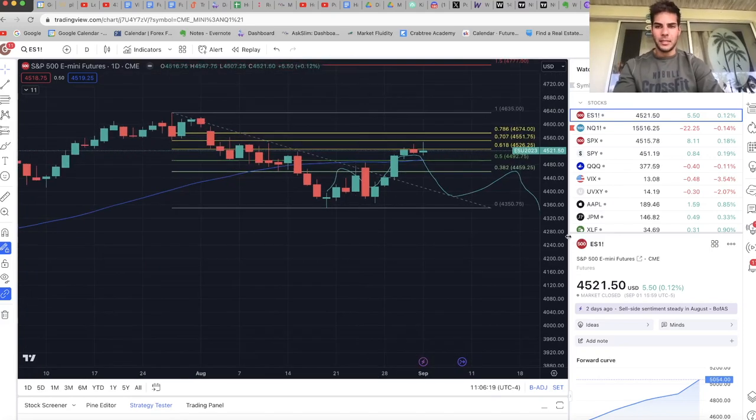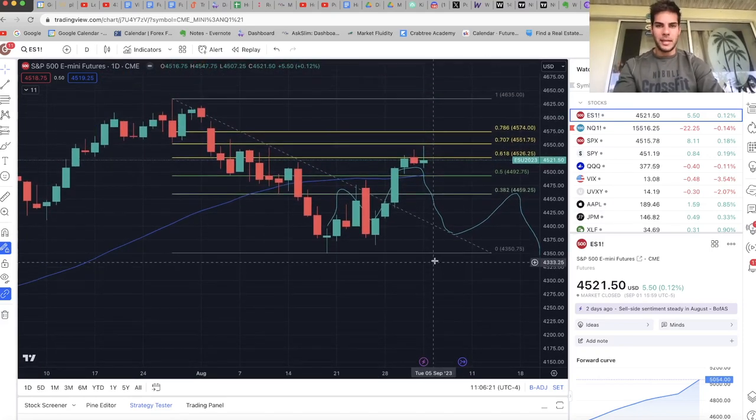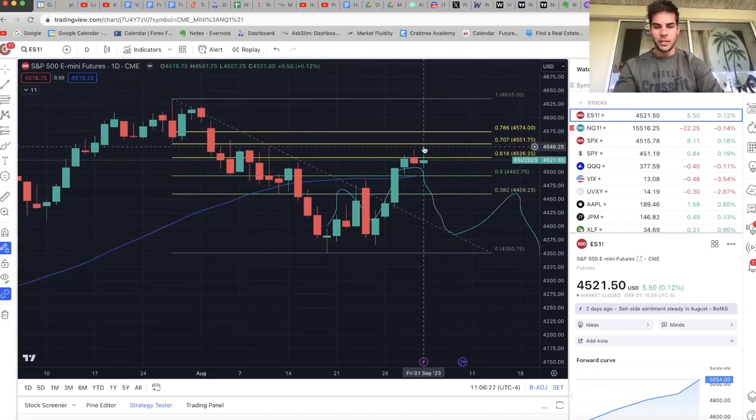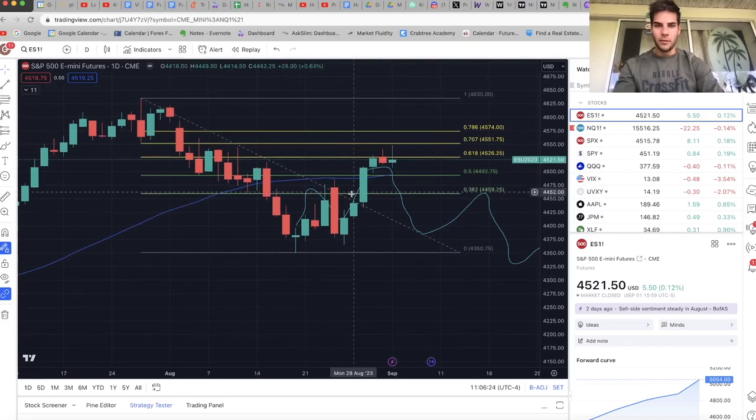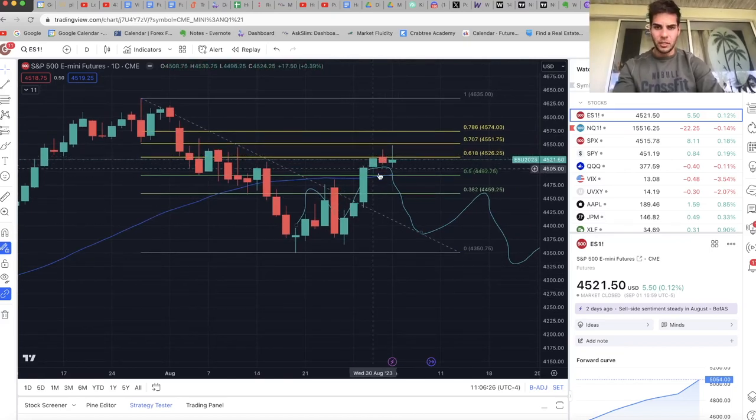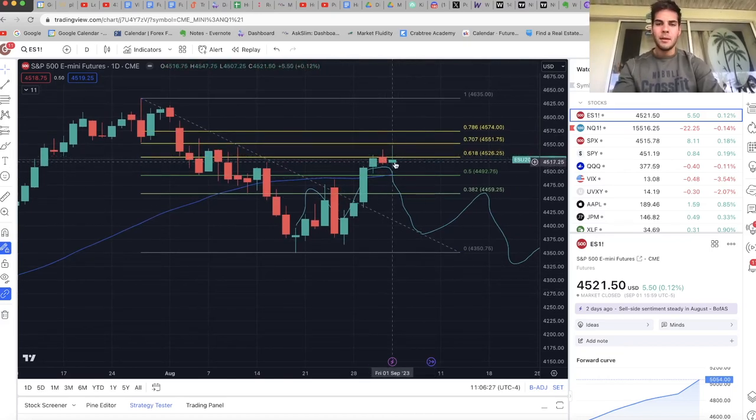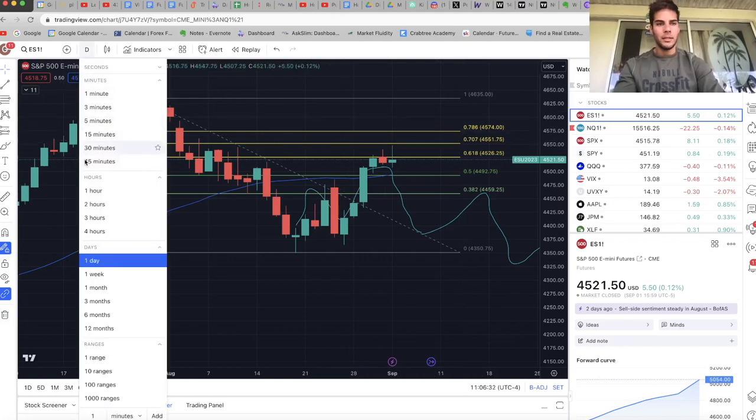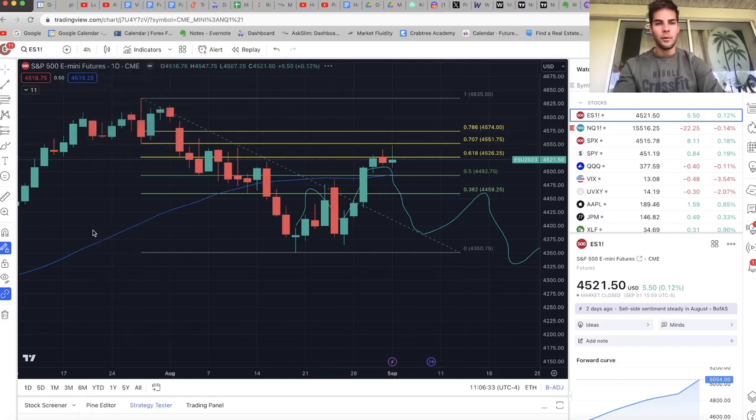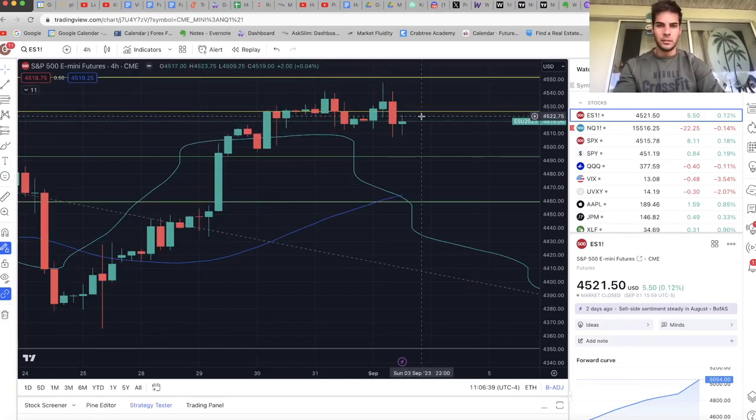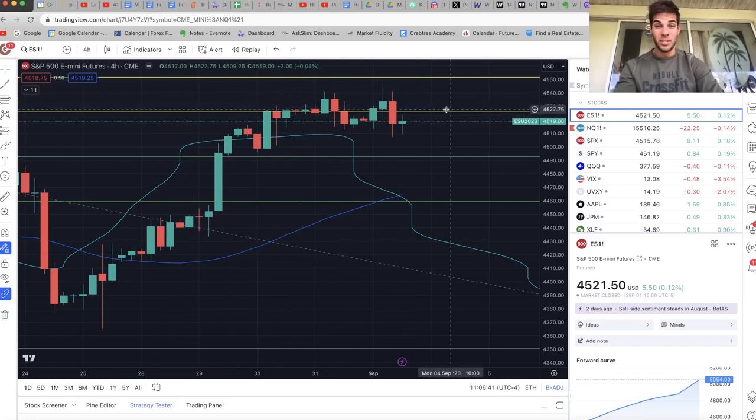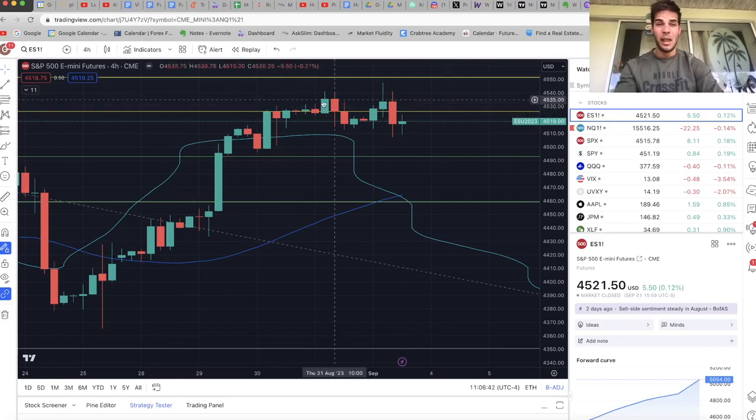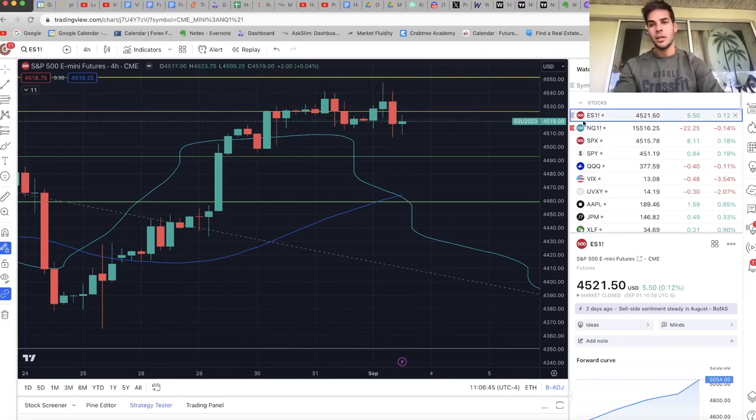Taking a look at ES on the daily chart, similar setup as NASDAQ. We had some rejection, but then you got to ask yourself, okay, is this a rejection or is this a little bit of consolidation before we push up even higher? We'll have to wait and see what happens. Looking down on the four hour chart, it just looks like consolidation. This isn't super bearish. It just looks like we're trading sideways. We're holding up here. So that doesn't look very bearish.